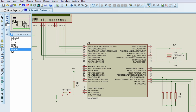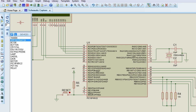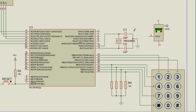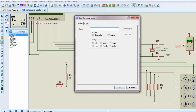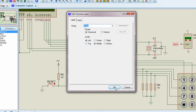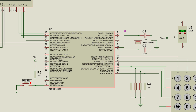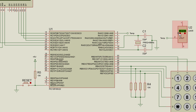The other thing we're going to connect is our temperature sensor. We're going to connect the LM35 output to RA0, which is analog channel 0. To keep the circuit neat, we're going to use a connector labeled 'Temp'. Pin 1 of the LM35 should be connected to positive 5V and pin 3 to ground.